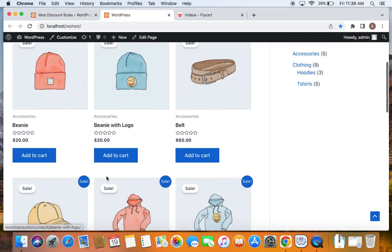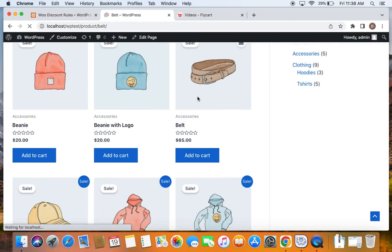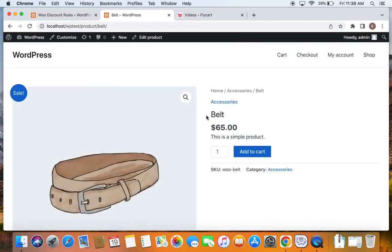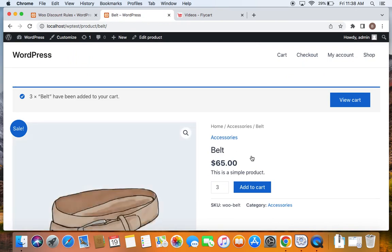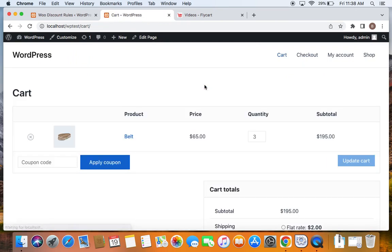So I'm going to purchase this belt. And I'm going to buy three quantities of this particular belt. You can also add other products according to your wish. I'm going to take you to the cart page.